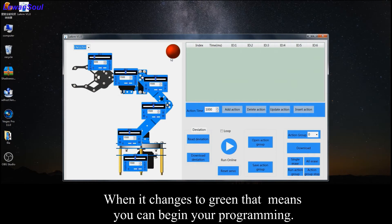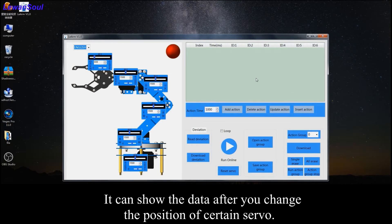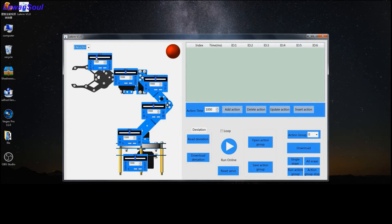Let us move to this part, the right side. You can see there is a white ball. It can show the data after you change the position of the certain servo.